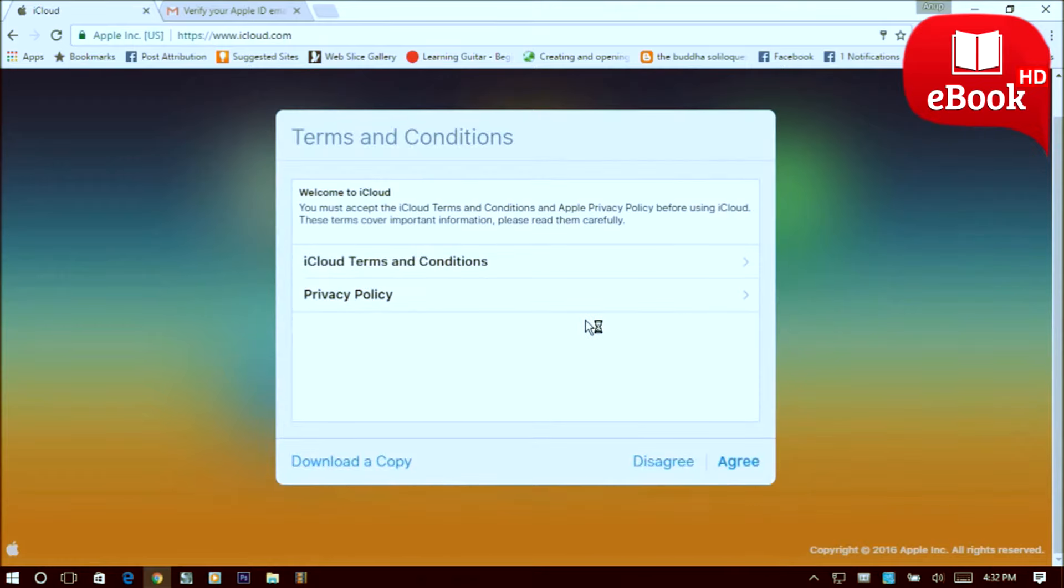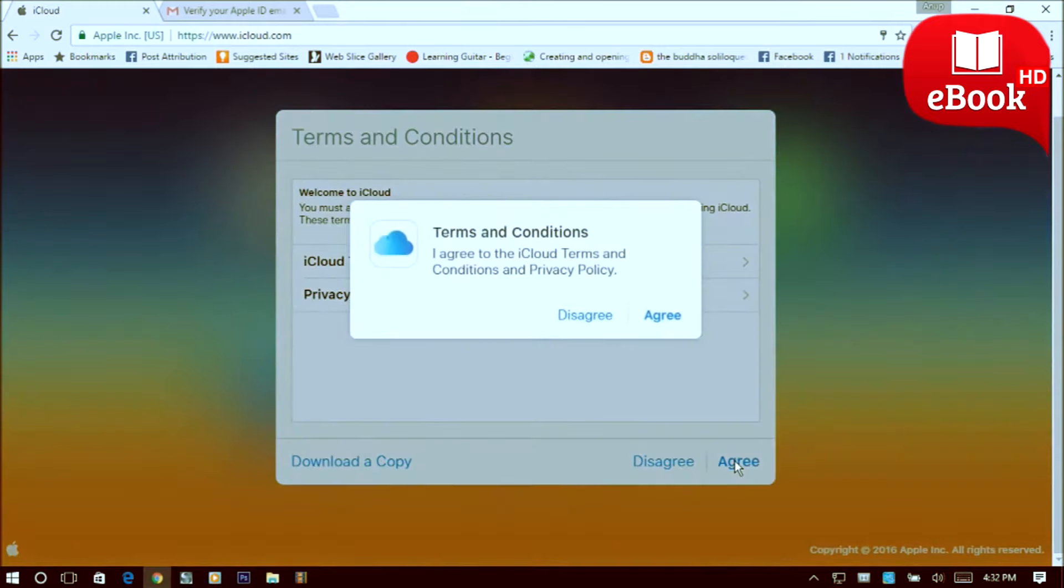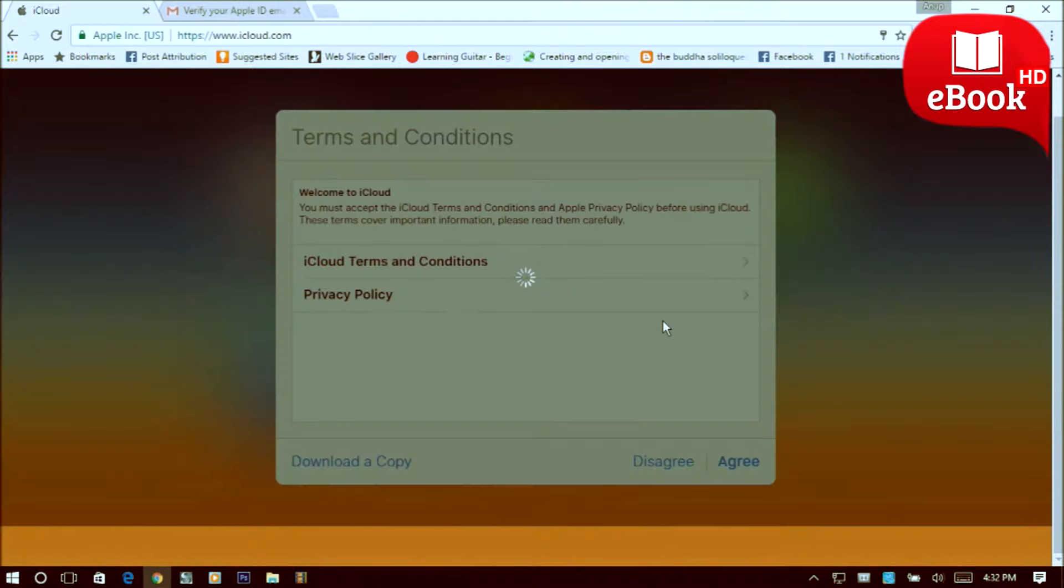Terms and conditions - you have to agree to the terms and conditions. Click on agree, again on agree.